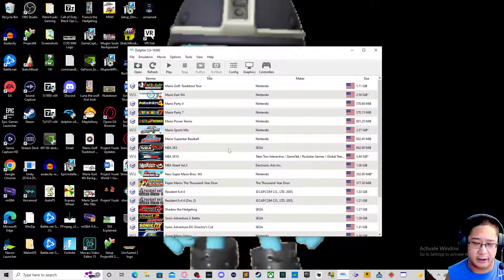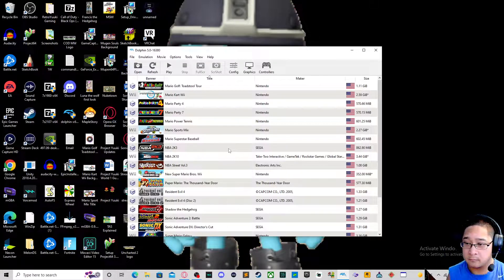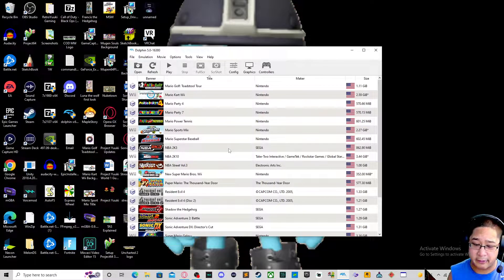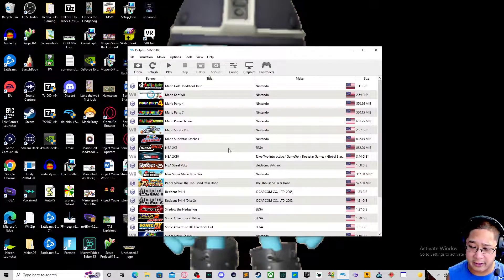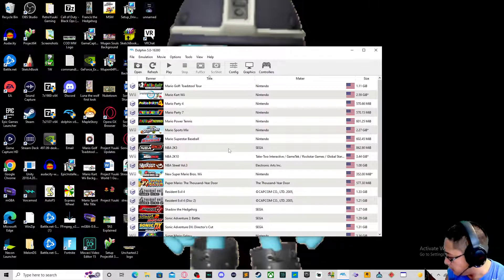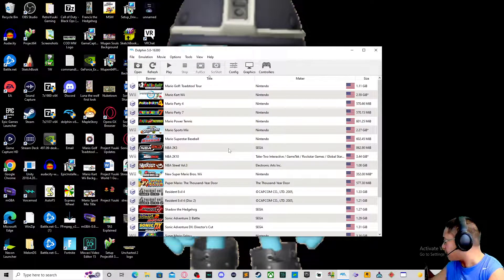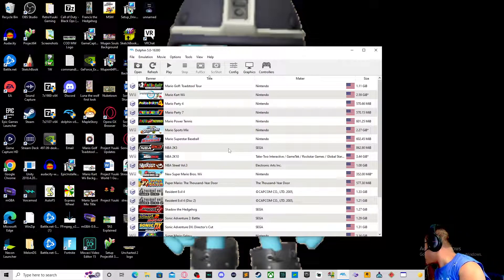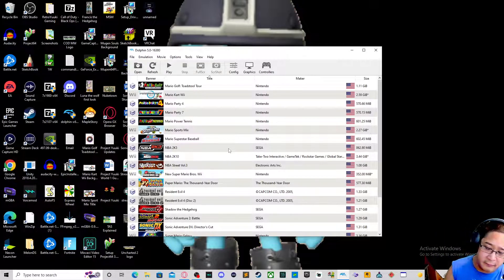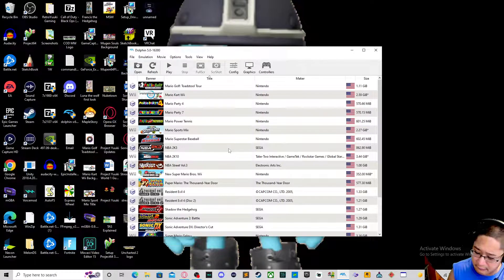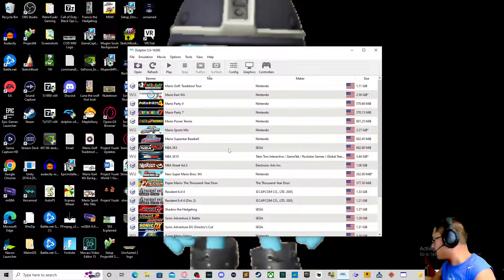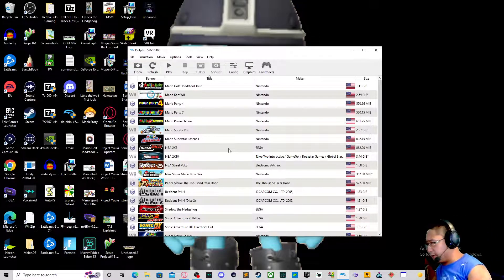On my channel I use a PS4 controller like this. You can also use a PS3, an Xbox, anything of that sort. I actually have a PS3 controller just in case you want to see that, but most of the buttons are the same, so we use the PS4 controller for this example.